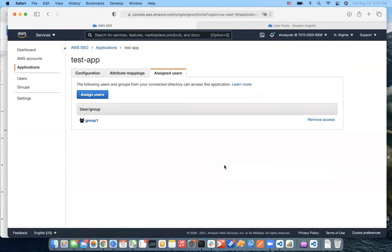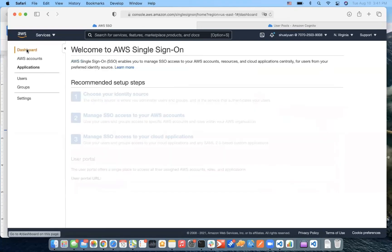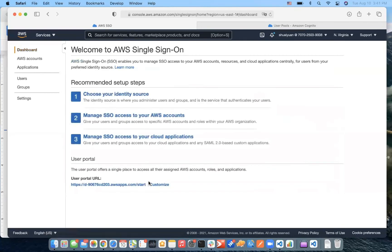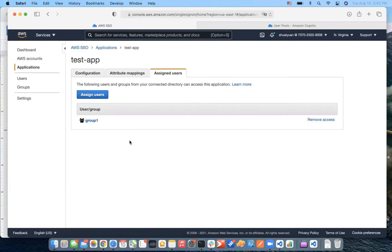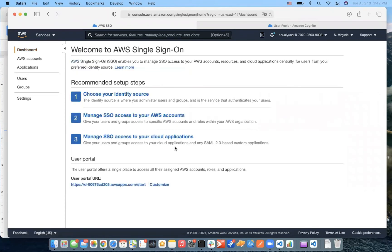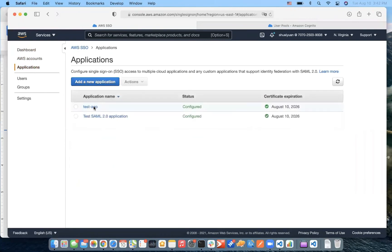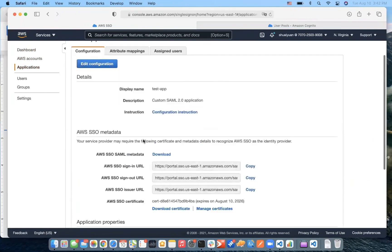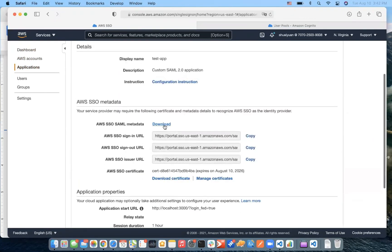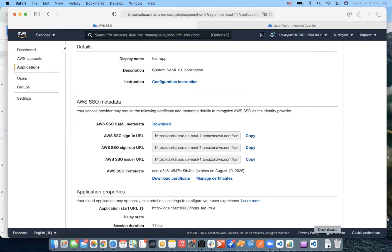Now, to test our single sign-on application, we simply go to the single sign-on user portal. We can find the user portal URL here. The last thing is to download the single sign-on SAML metadata from the application configuration page. With that file, our application knows who is the SAML provider.